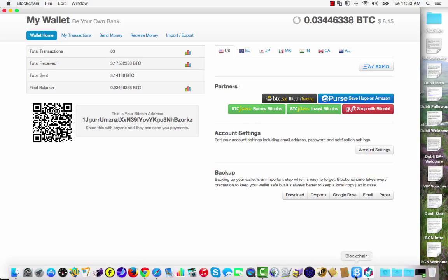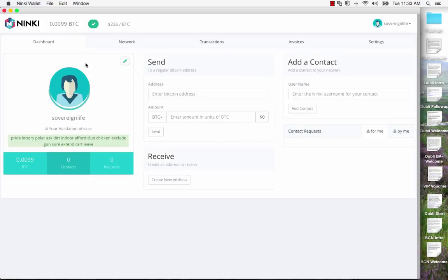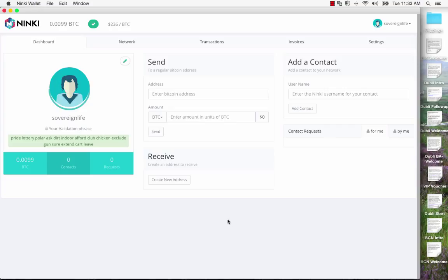If I switch over you can also see my Ninki wallet, also a web-based one. Both of these wallets actually work through Google plug-in, so they plug in through the Google Chrome browser. It makes it easy for me to demonstrate, which is what I want to do.